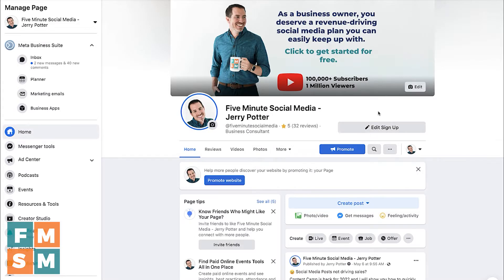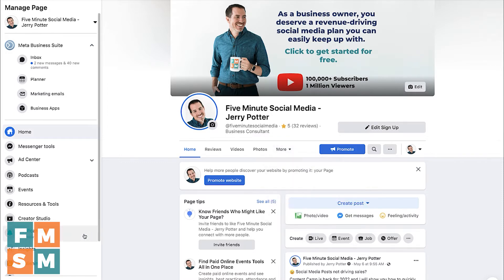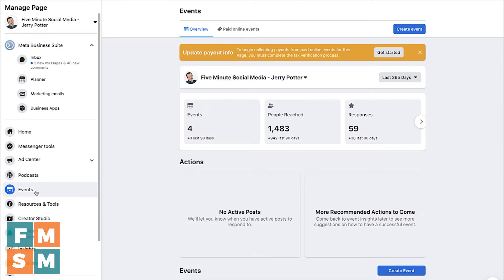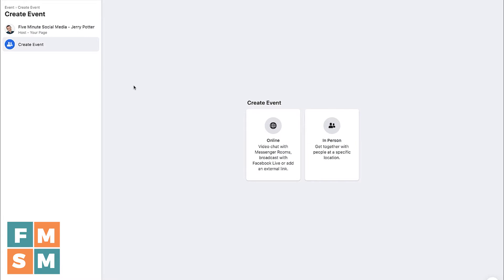Start on your Facebook business page. There are a couple of ways you can do this: you can either go to the menu and click More, then click Events, or you can just click Events in the side menu. On either screen, you should see something that says Create New Events, so click that. The next question you'll answer is whether this is going to be an online event or an in-person event, so choose the one that is most appropriate for you.